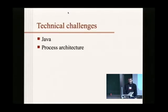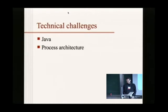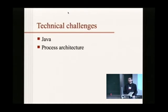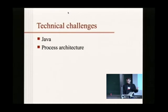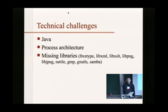This leads to the issue of process architecture. If you're running in Java, you need a Java process with the Java virtual machine. That doesn't suit itself well to running Windows binaries, which really want to be in their own separate process. The next slide will explain more about the process architecture. There is also the issue of missing libraries.